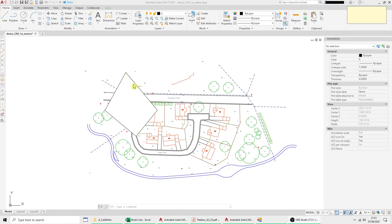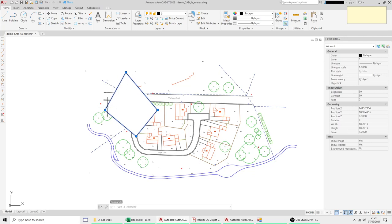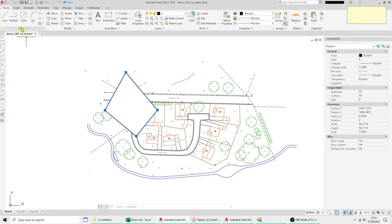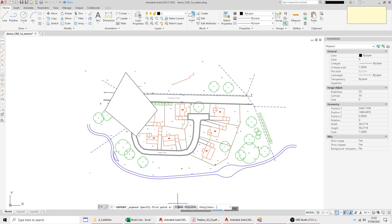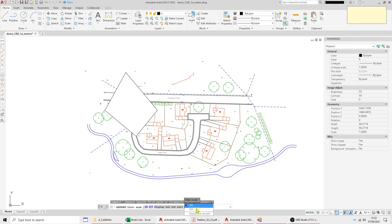So the Wipeout consists of a frame and the actual mask and it's called Wipeout as an entity. Now if you go to draw one but don't actually draw it just select it you've got your option down here frames. You click frames and you have some options on off or display but don't plot.